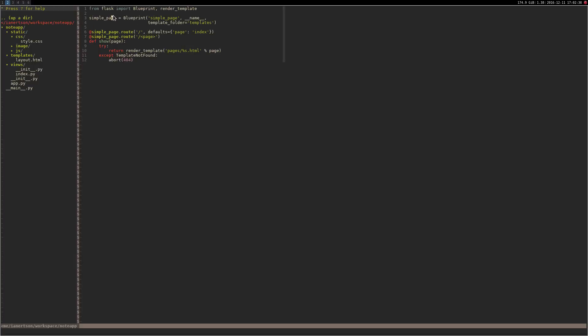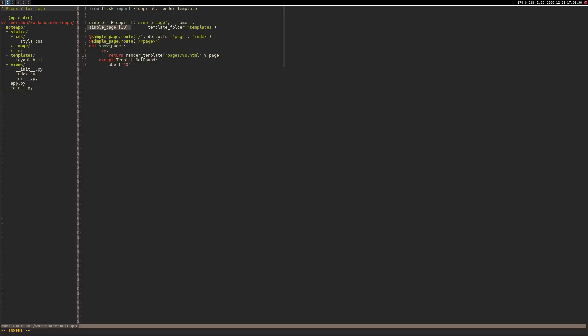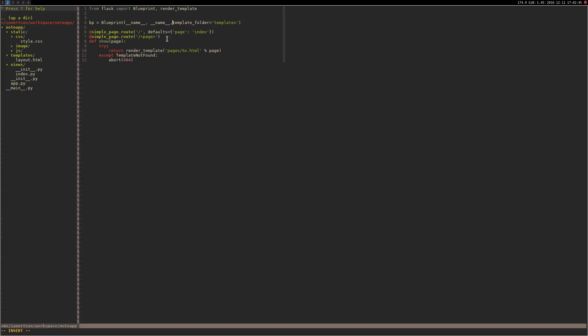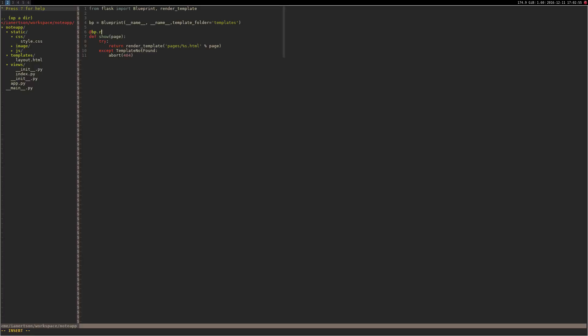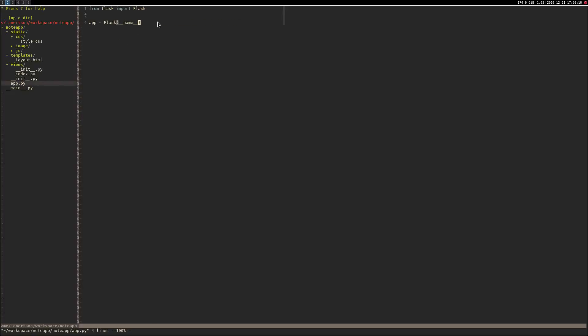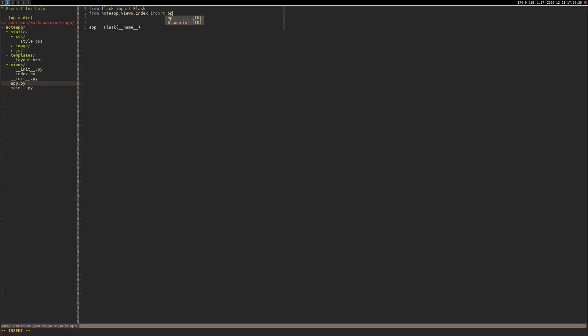We're going to rename the simple page to bp.py which is short for blueprint. Here we're just going to type name which will be the name of the file, index. Instead of simple_page.route I'm going to do bp.route. Now we could just do return hello world. In the app.py we're just going to import that view: from note_app.views.index import bp as index_bp. Then we're going to register it to the application.